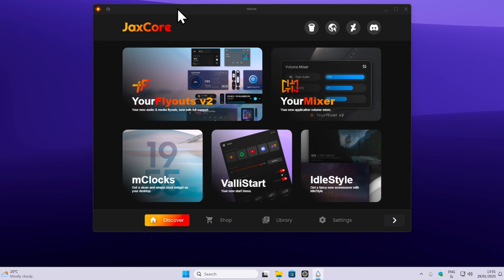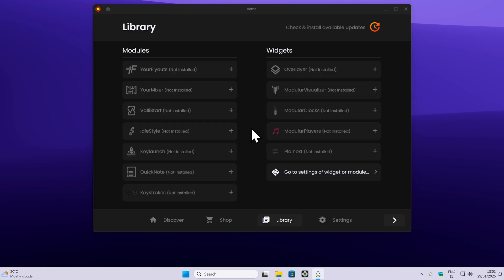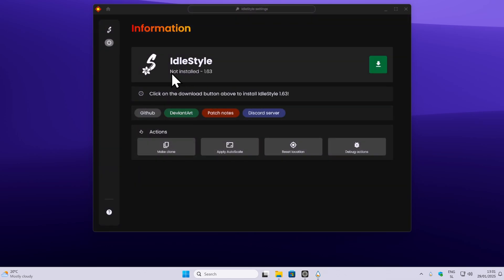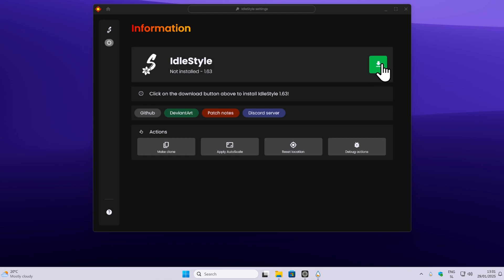Now, what you will have to do is navigate down below to the library. On the left, you will find modules, and here you have to click on the idle style. Here you can see that I don't have this widget installed, so what you will have to do is click on the green arrow to install it.